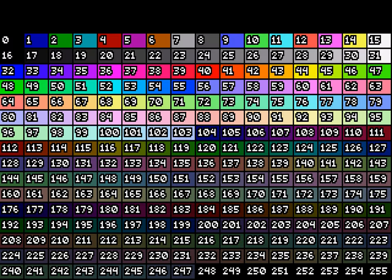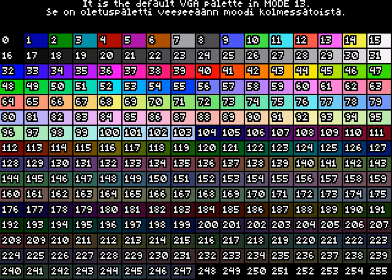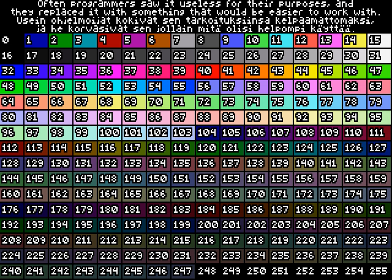To most basic programmers, this color table is a familiar sight. It is the default VGA palette in Mode 13. Often programmers saw it as useless for their purposes, and they replaced it with something that would be easier to work with.